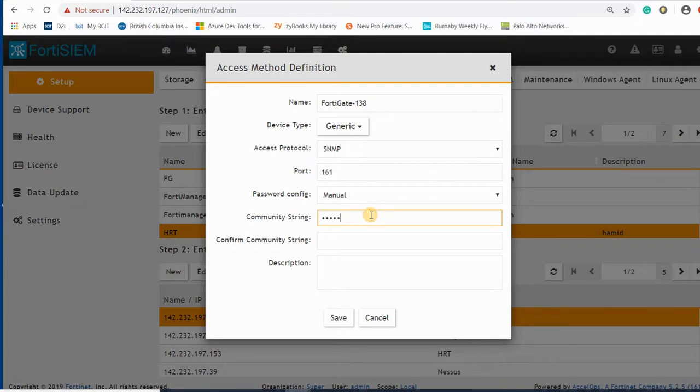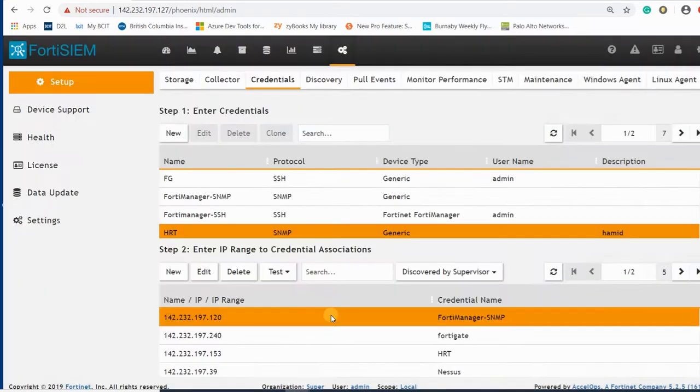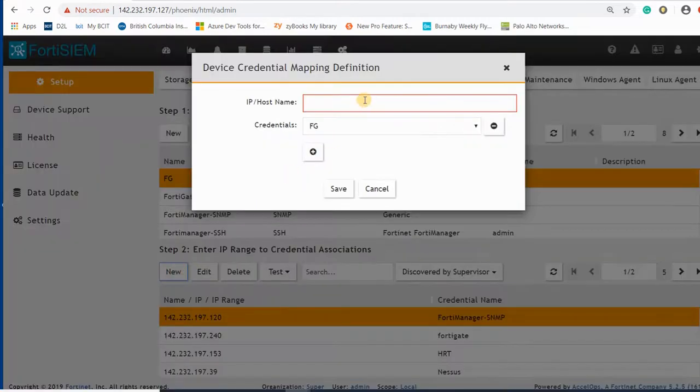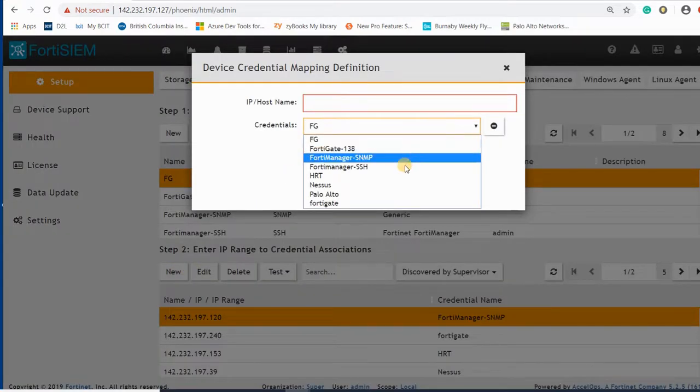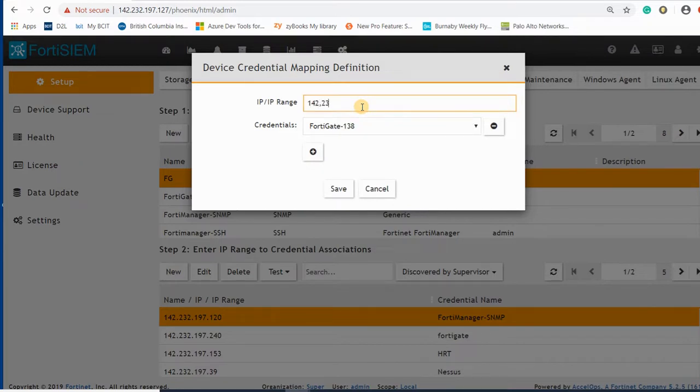Under here I select SNMP, and the community string is going to be Hamid for this one. Again here I select FortiGate 138, the IP address is 142.232.197.138.